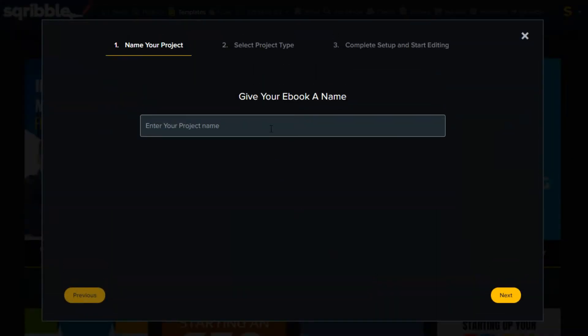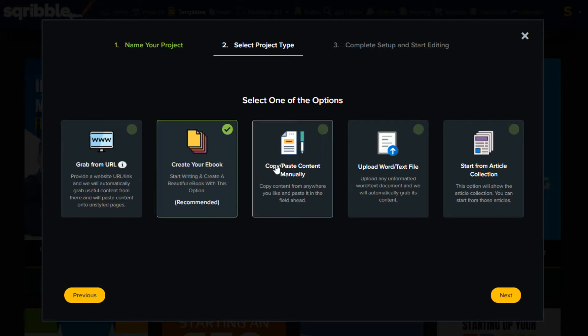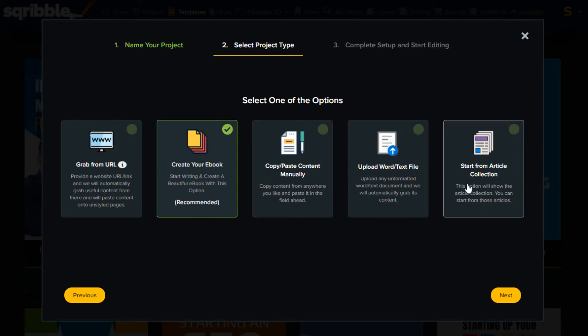Now we need to enter a title, let's call it, my first e-book. Click next. Here we need to decide how to insert the content. You can insert content from a web page, create a book from scratch, copy and paste content manually, upload a Word document or use the built-in article collection to make a book.